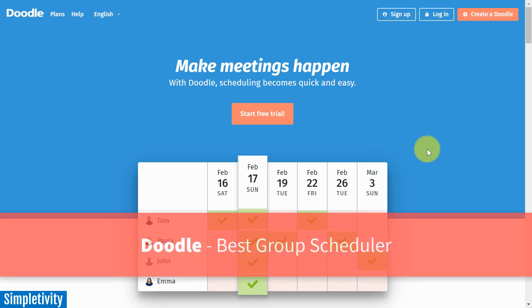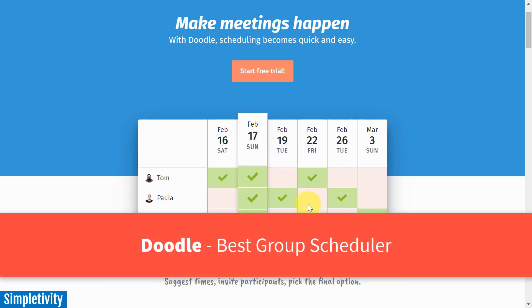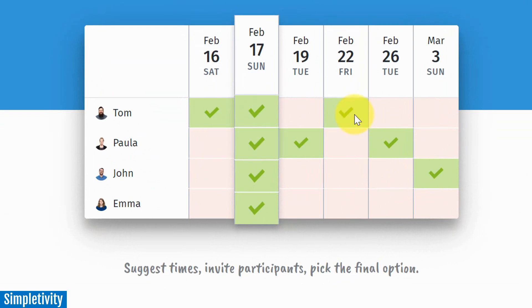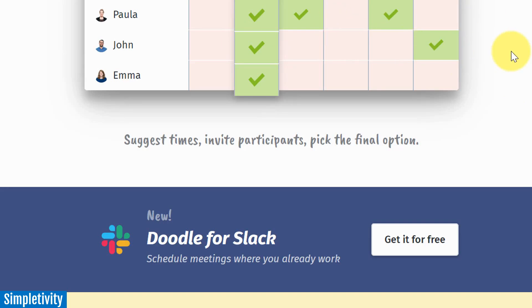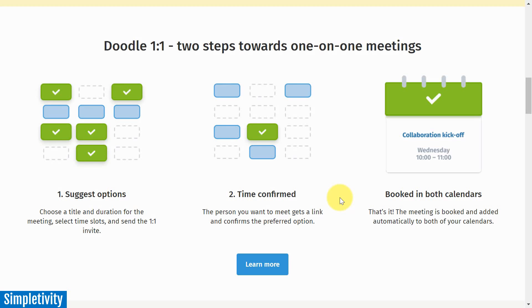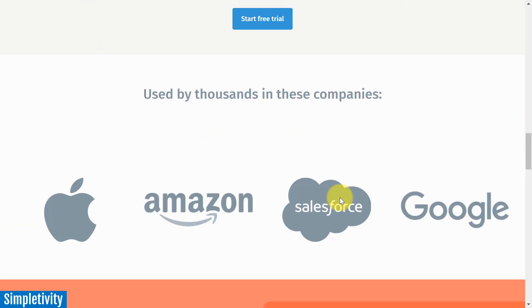But maybe you need something with a few more features. Let's take a look at Doodle, which I'm giving the award for best group meeting scheduler. You can see from the opening image on the Doodle website that a variety of people have had the opportunity to vote for the days or times they would like to schedule a meeting together. Doodle helps you find that out and then book the meeting. This is ideal for small teams — whether internal or external — where you want to give multiple people an option to vote for the ideal time.